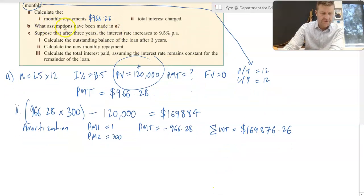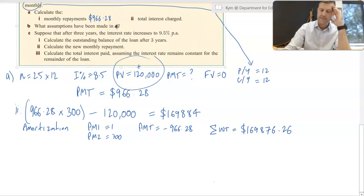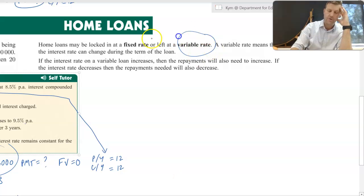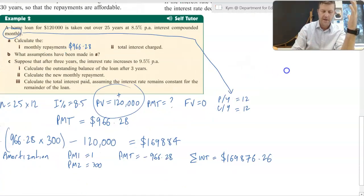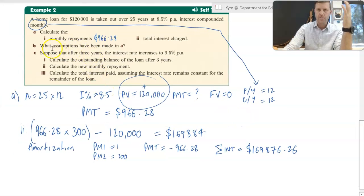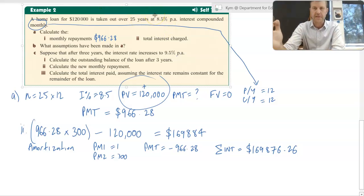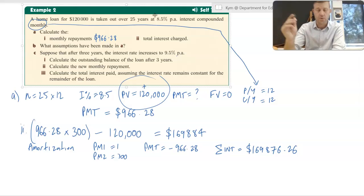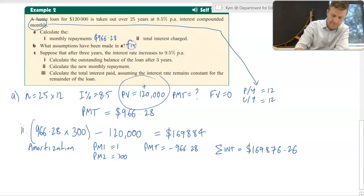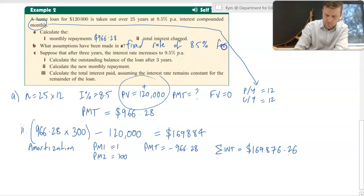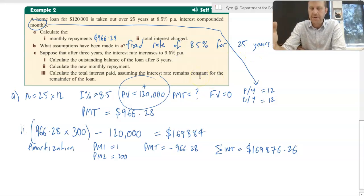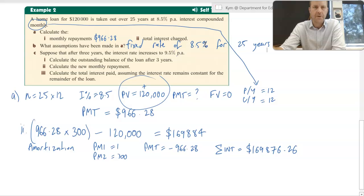The next question says: what assumptions have been made in part A? I spoke briefly at the start about the idea between a fixed or a variable rate. What we're actually assuming in this example is that it was a fixed rate for the full 25 years at 8.5%, which in reality probably won't happen, but that's the assumption we're making. So we're assuming a fixed rate of 8.5% for the full 25 years. In reality, rates go up and down all the time.